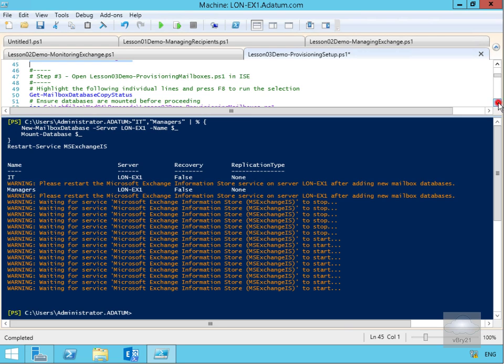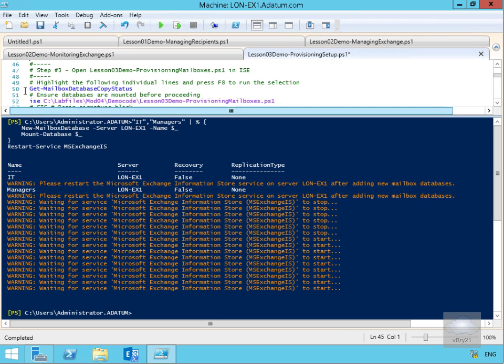is have a look at the mailbox database copy status. In other words, we're just going to check to see what's mounted, what's not mounted, and have a look at the indexes as well.